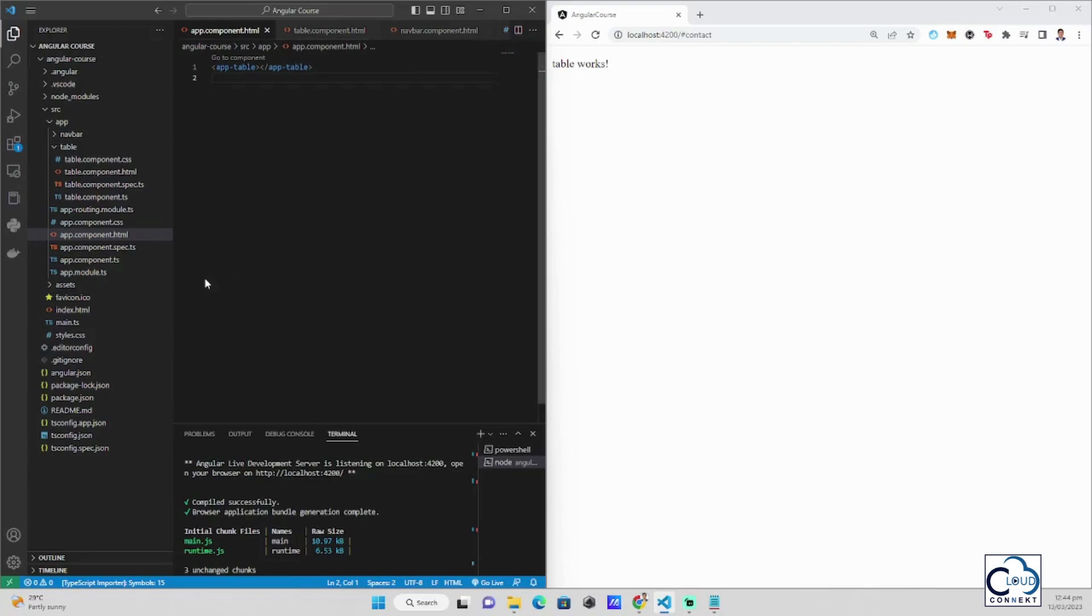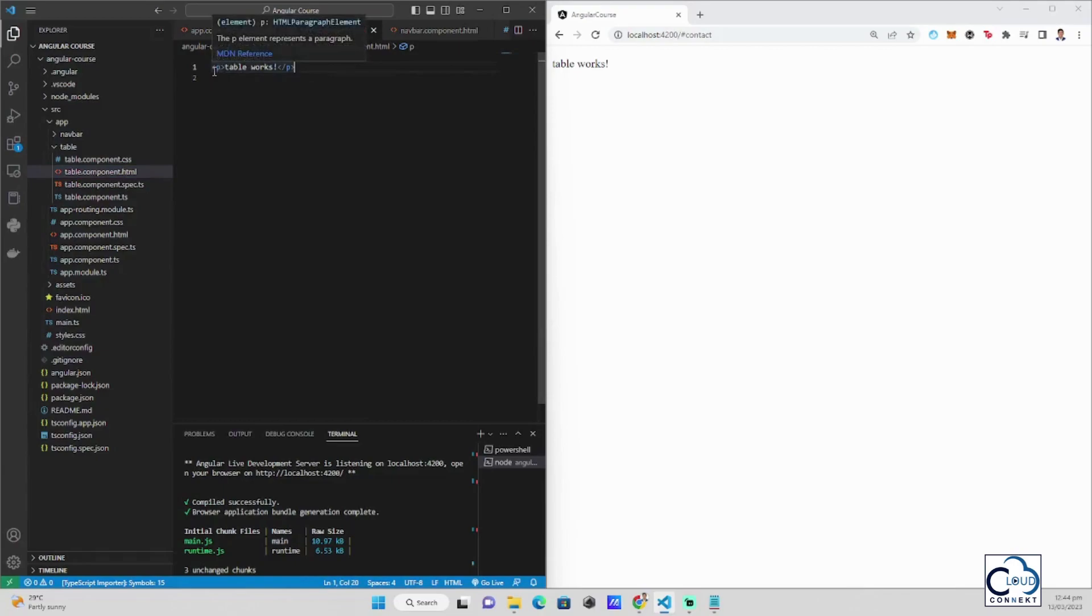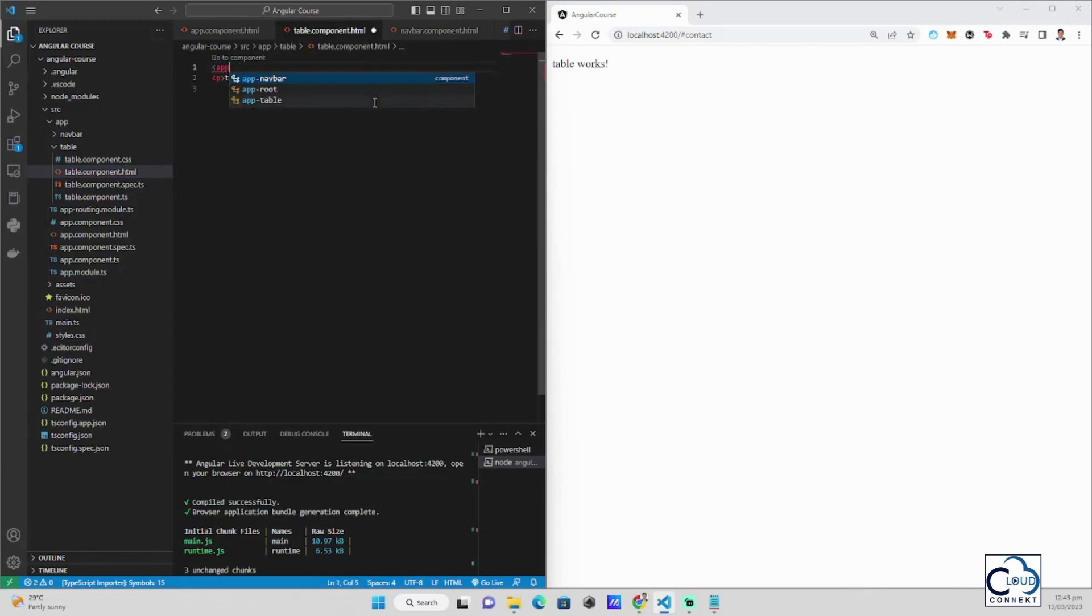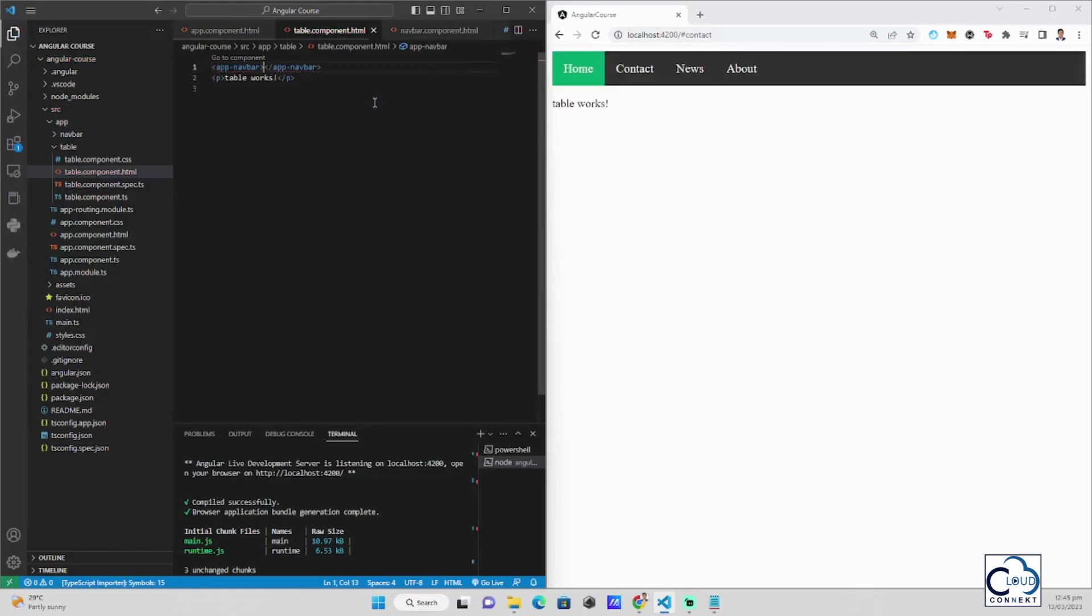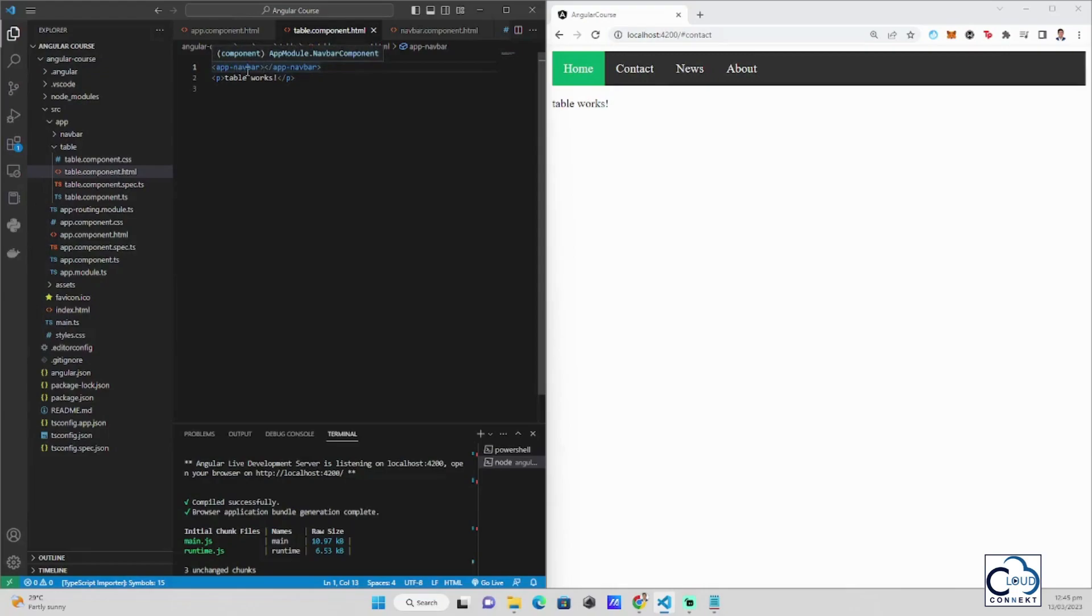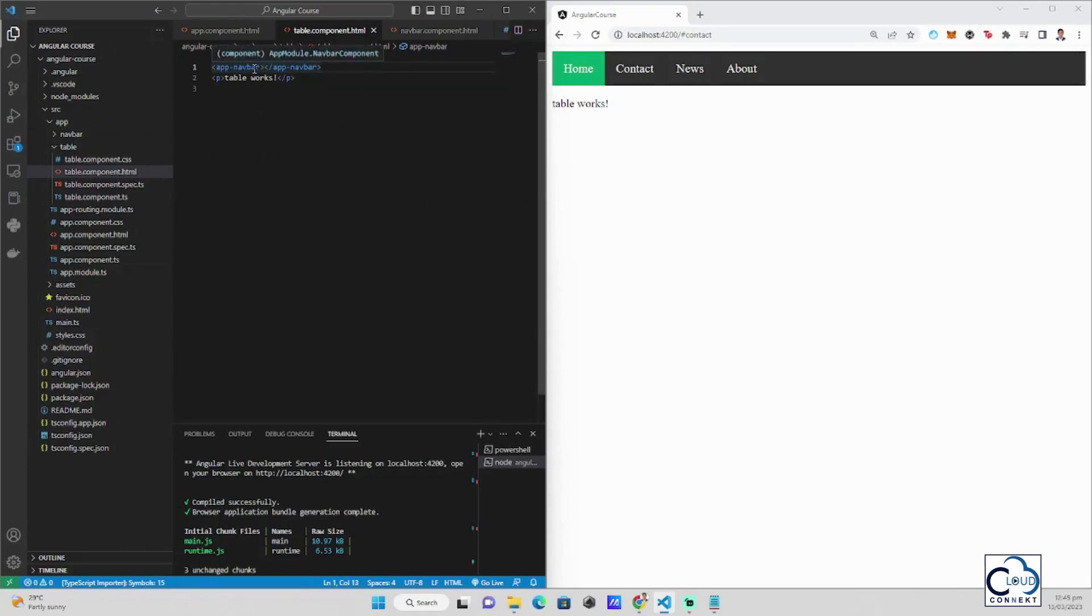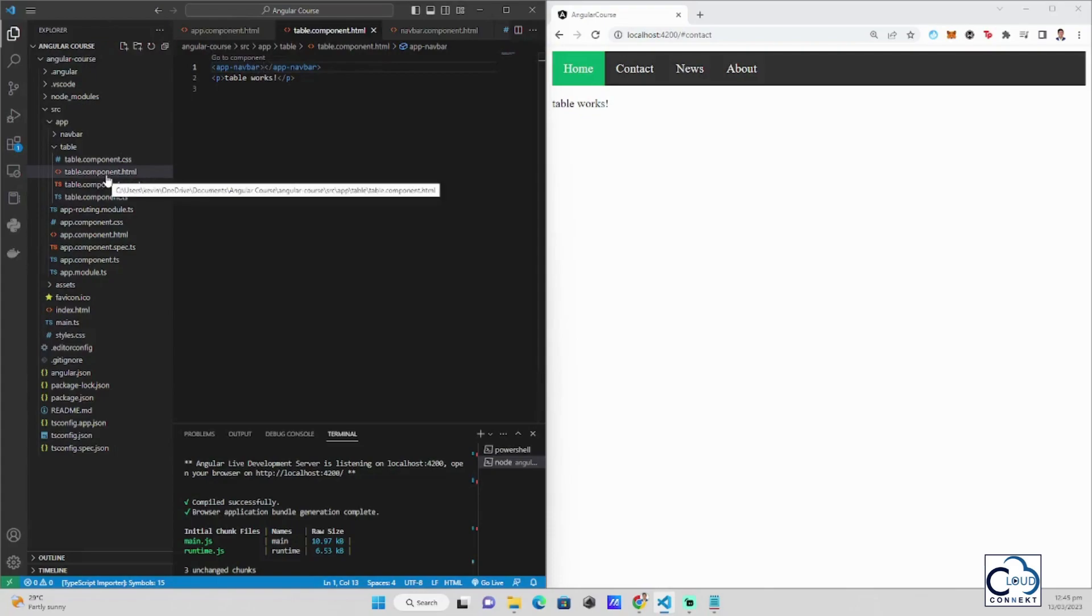What I usually do for my own comfort, here in the table component HTML, I insert here the navbar component. This works in Angular because the app-navbar or the navbar component module is accessible through all the Angular files. In this case, the app-navbar can be accessed in table component.